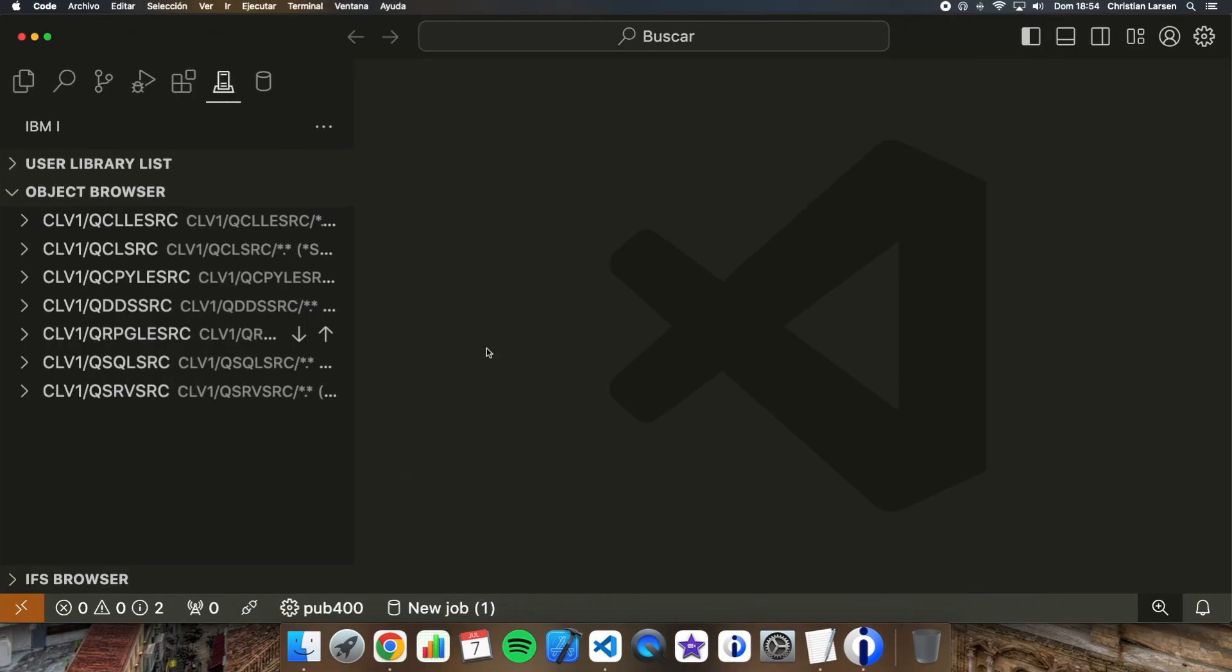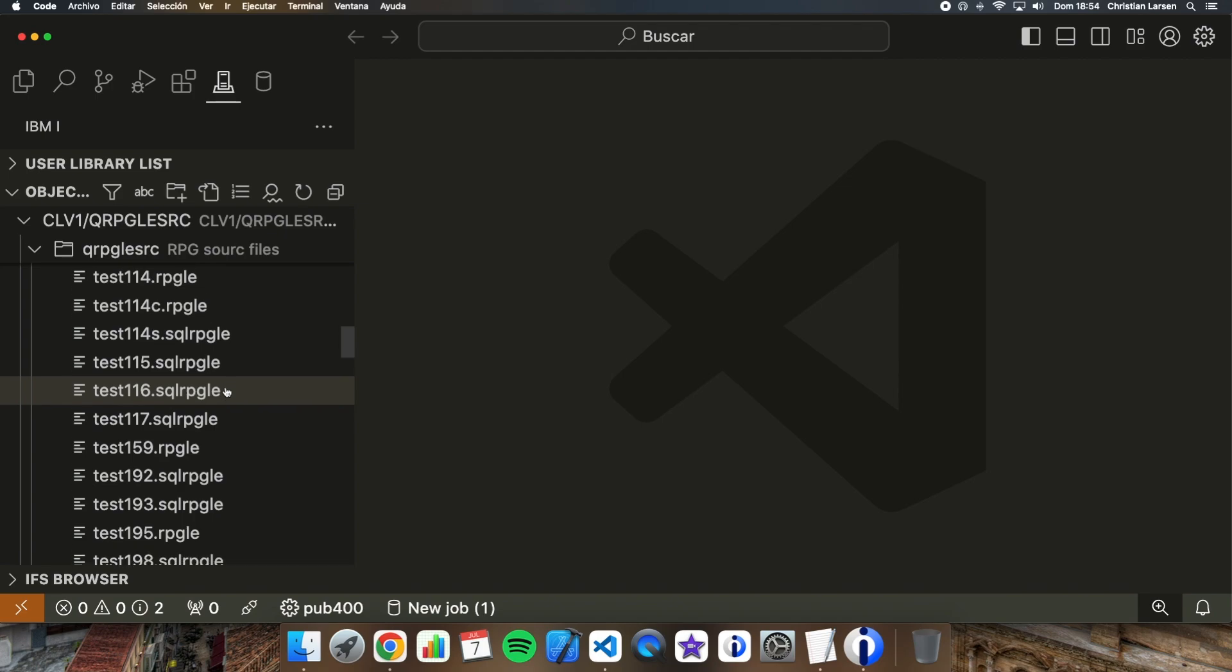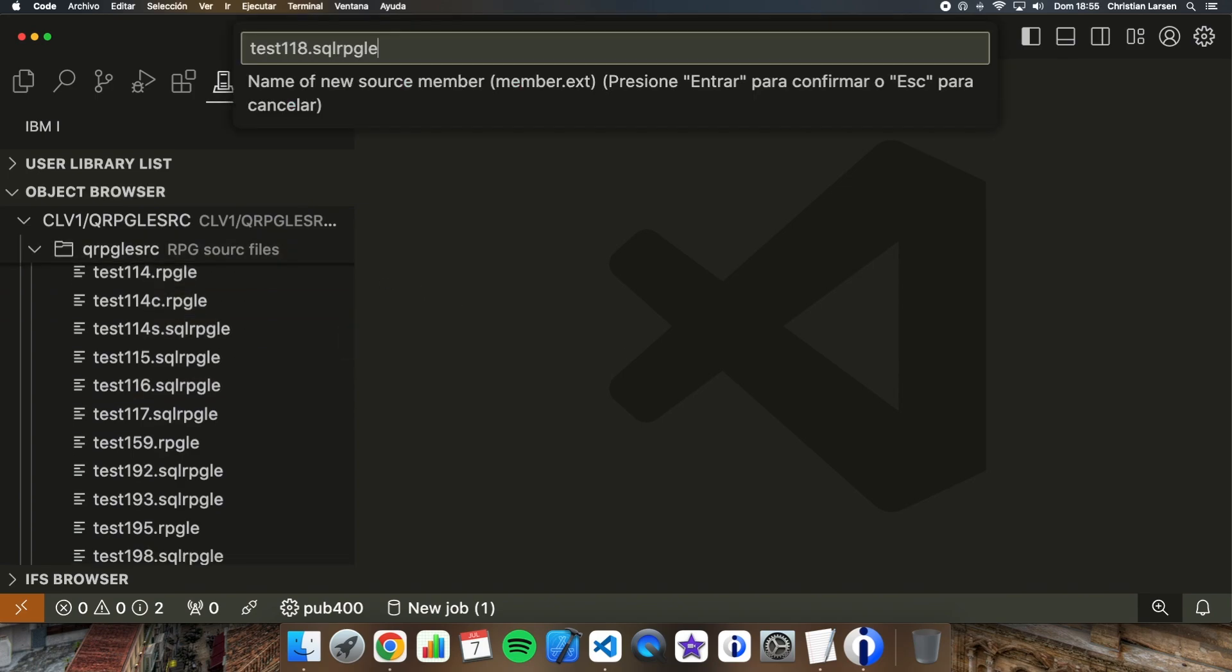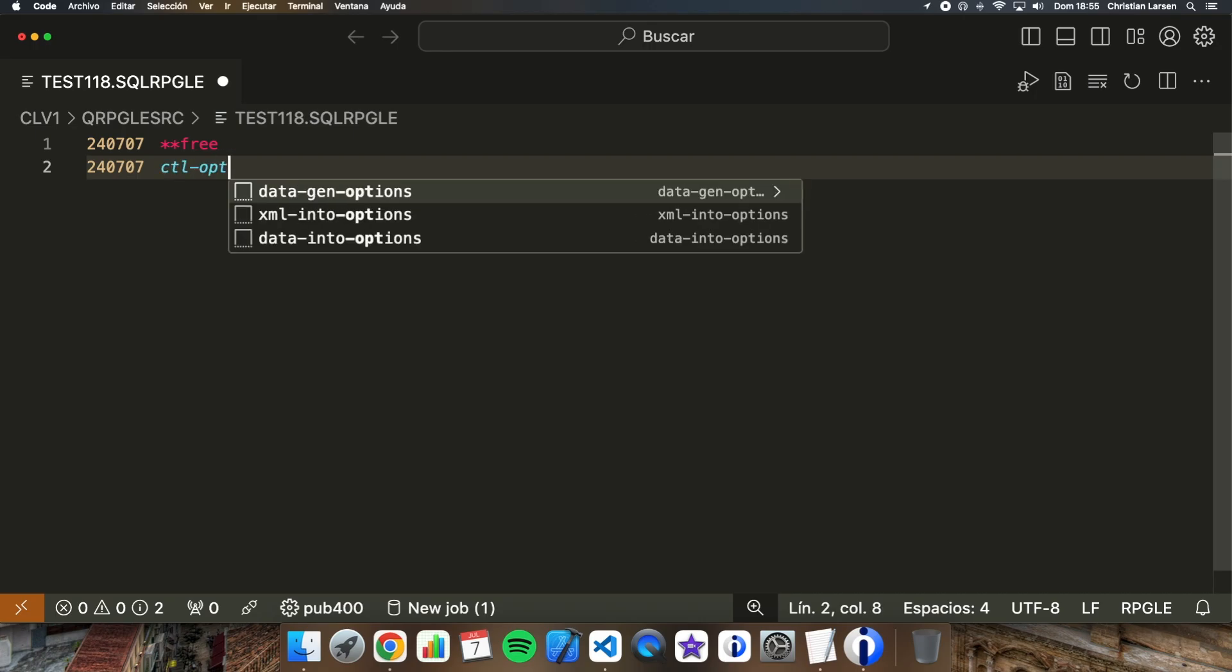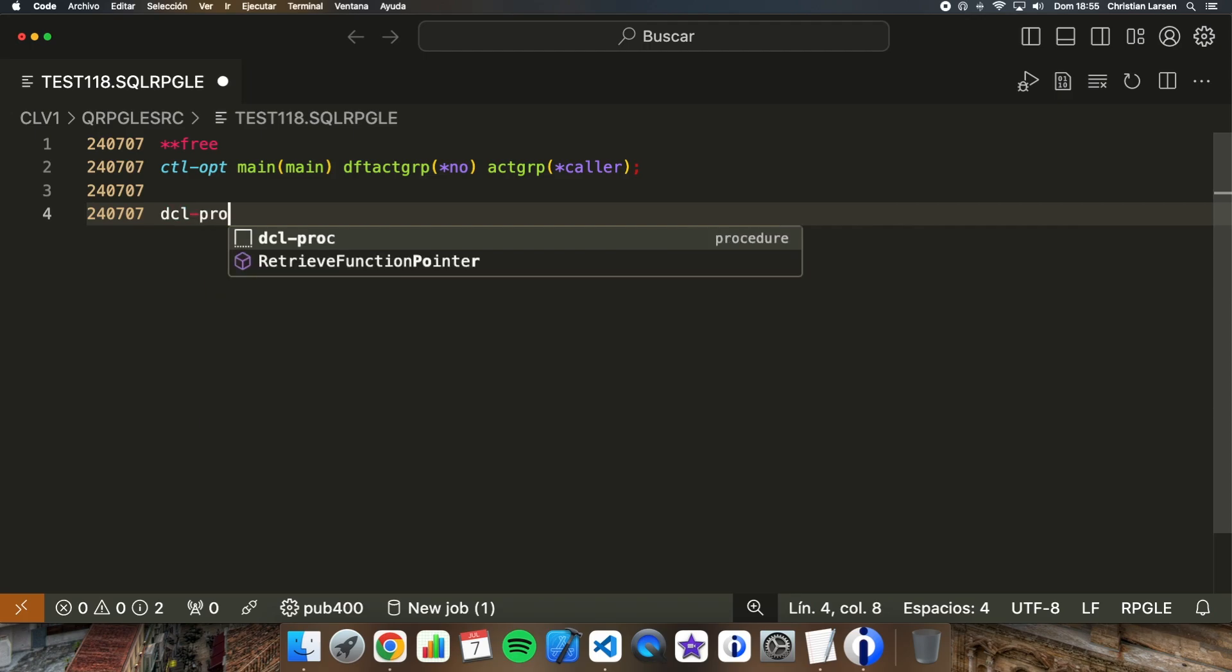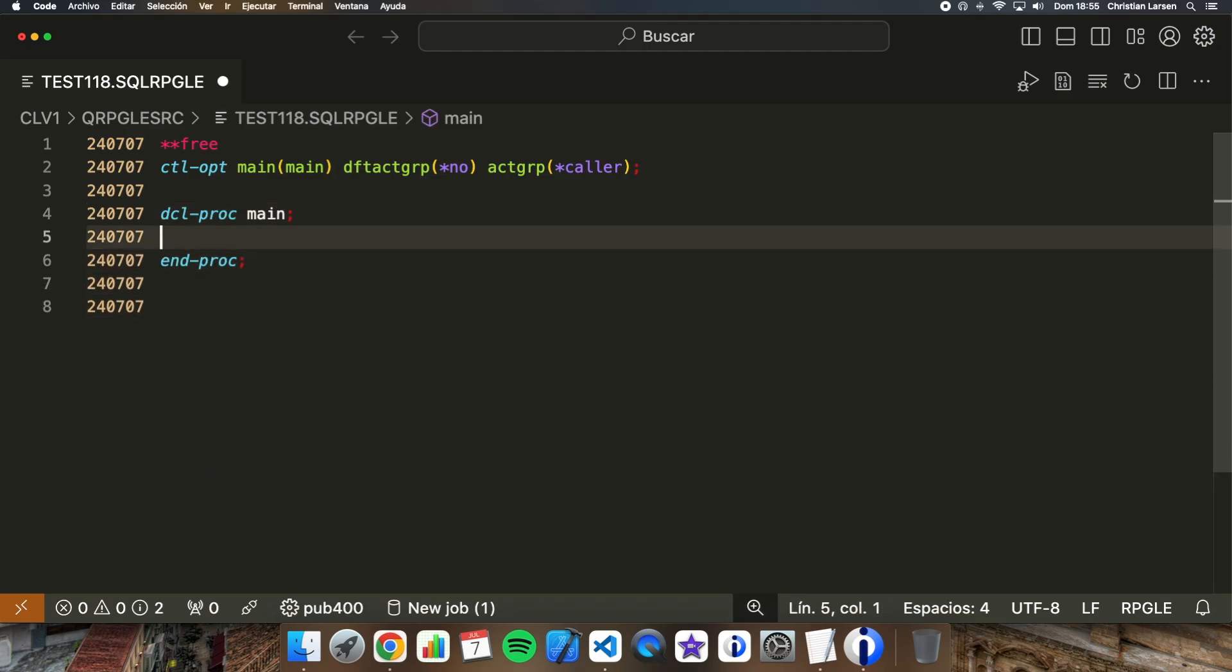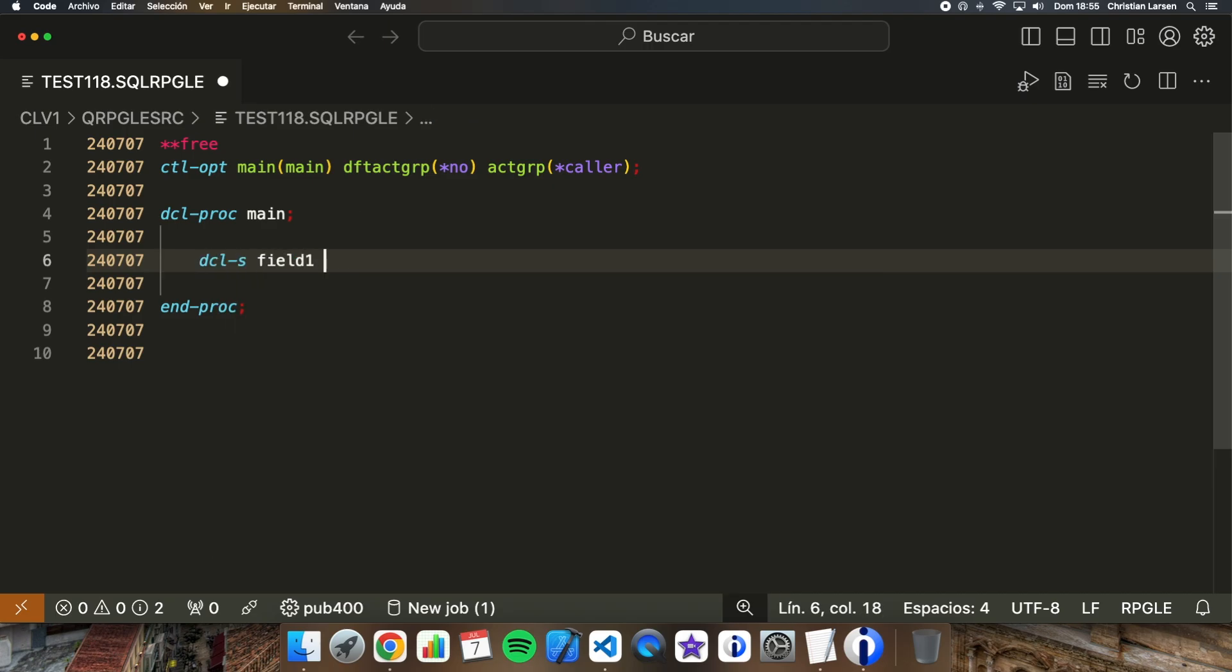I'm going to create a small program here in VS Code. Test 118. That is going to be an SQL RPG because I'm going to use SQL functions. As always, let me write the first lines. This is going to be a non-cycle program. The default activation group is not going to be used. And also, I'm going to use for this example the caller activation group. This is going to be the main procedure. And let me, first of all, define this character field, field1.